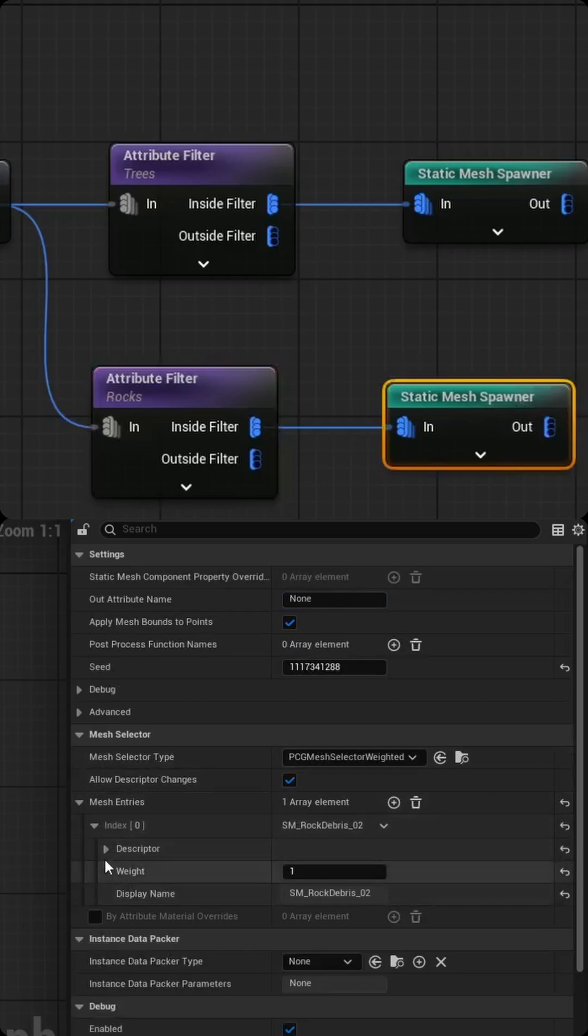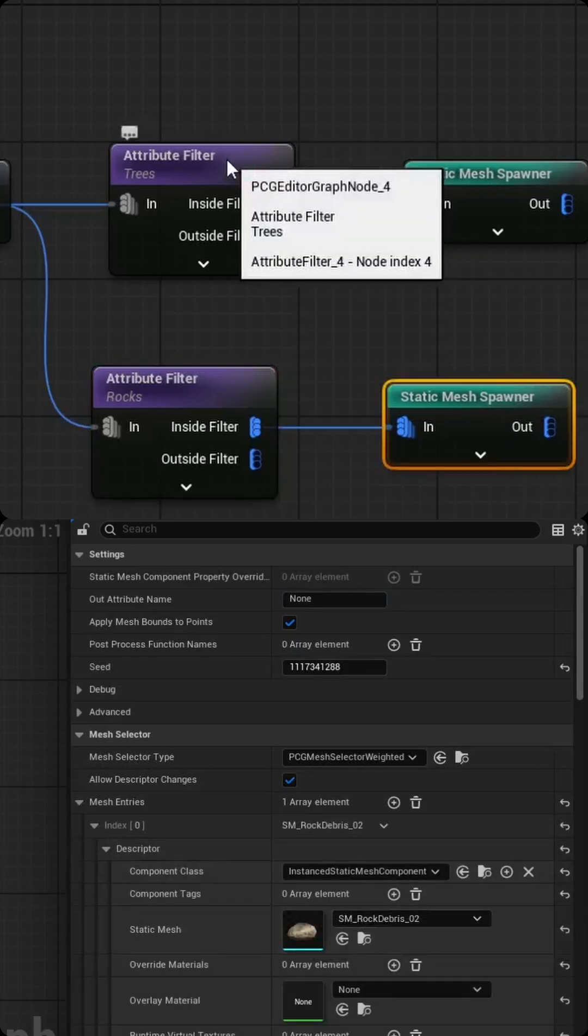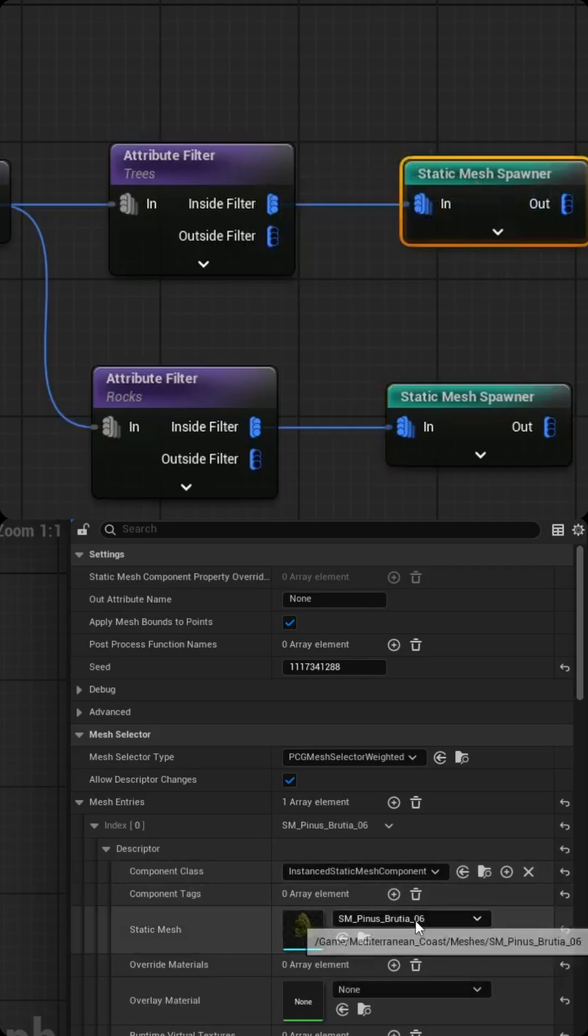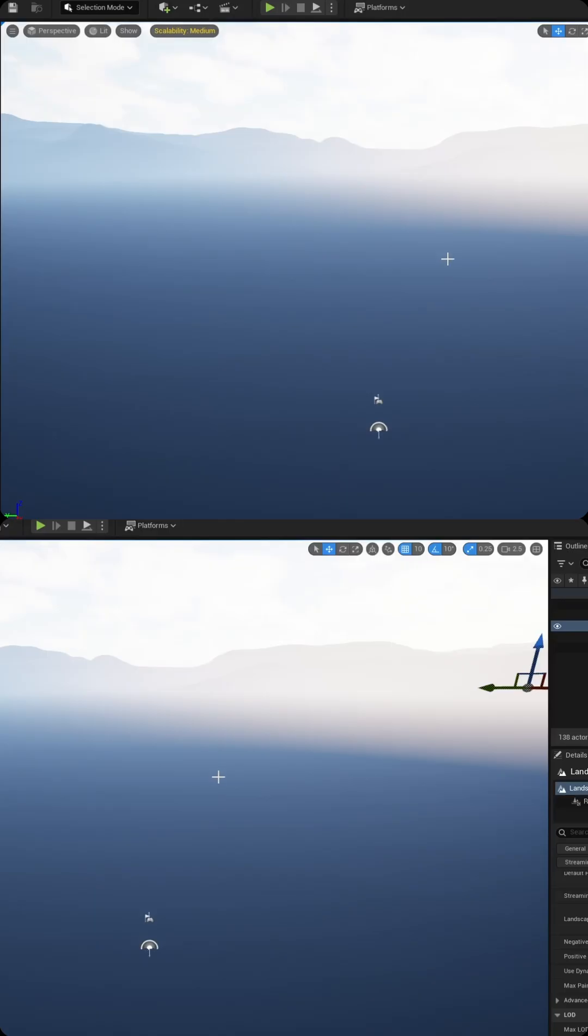That is currently a rock. And then same thing for the other filter, which is using the filter trees. I want it to spawn an actual tree. Well, let's actually see how this looks in practice. So let's go back to the level.